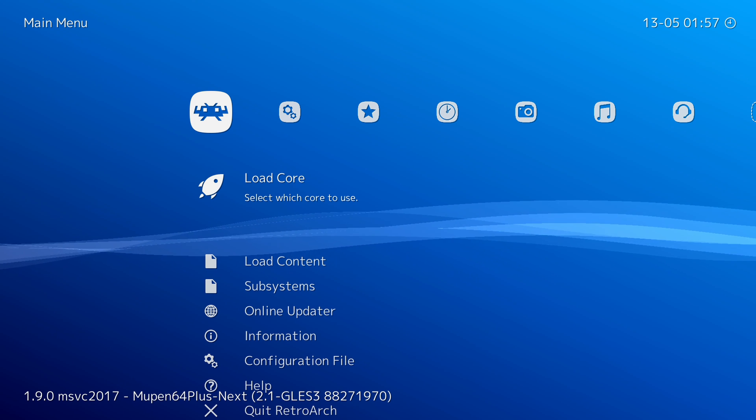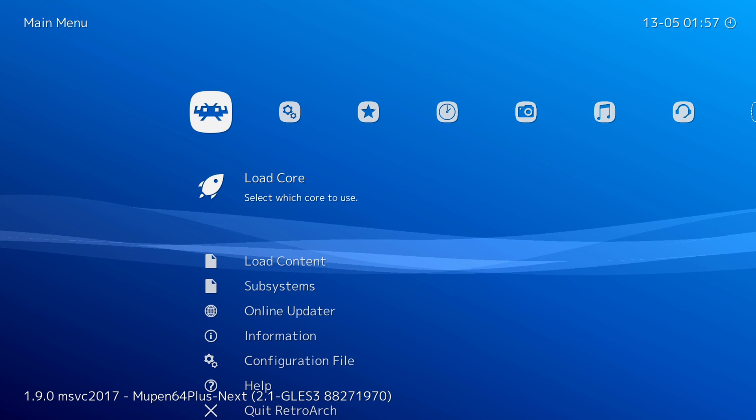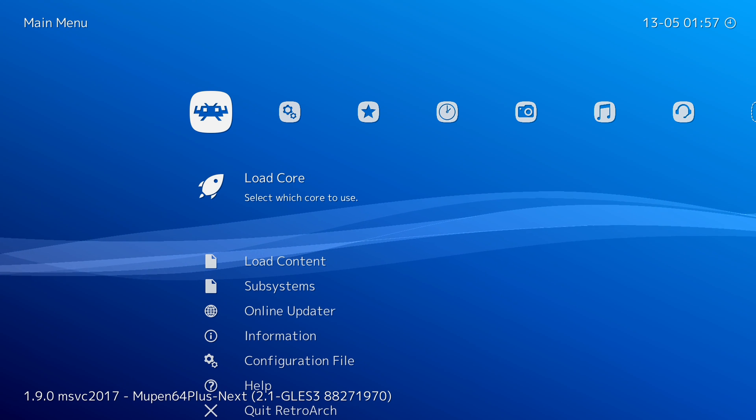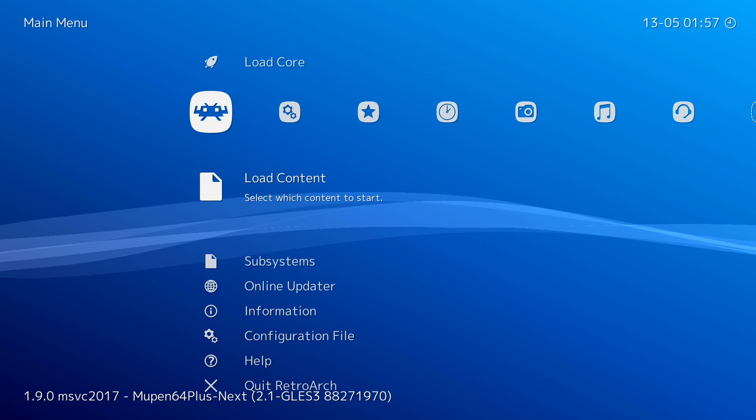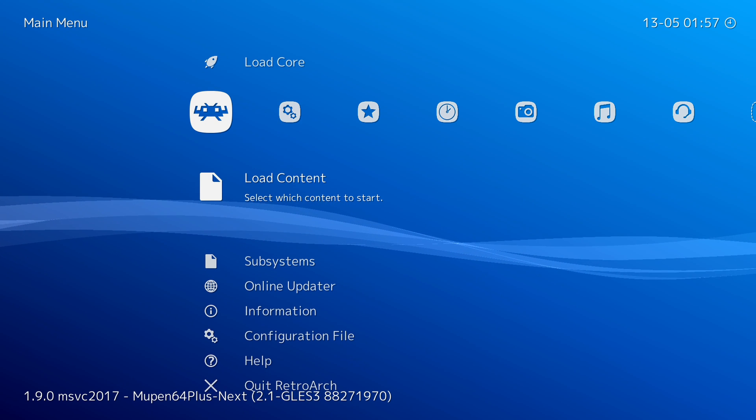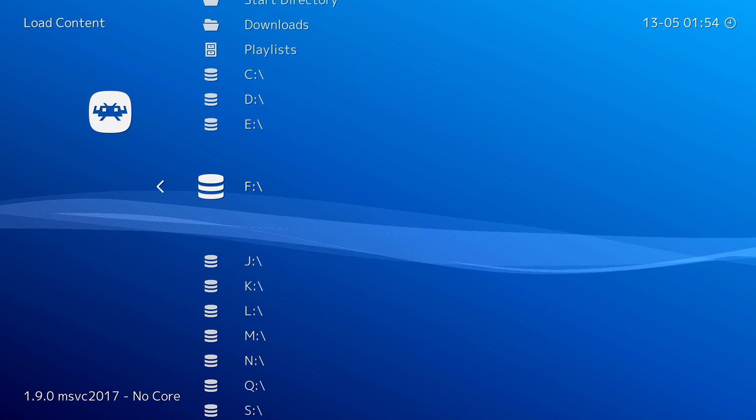You can see on the bottom left, Mupen64+ is now shown up here. From this point, we're then going to be locating where our games are downloaded. I'm going to be clicking down one, coming to load content and we're going to be locating where our games are.